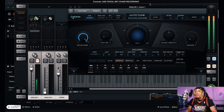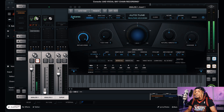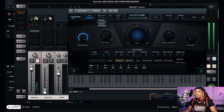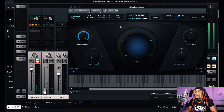In Antares Auto-Tune we see all the functions: retune speed, flex tune, vibrato, humanize. We can change different things — the shape, rate, onset delay, onset rate variation, pitch amount, amplitude, formant, and so forth. We can also set the vocal input type and go into advanced settings.